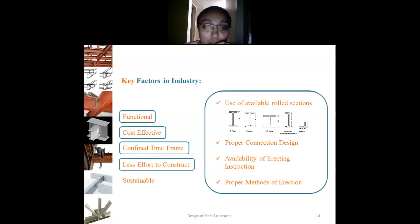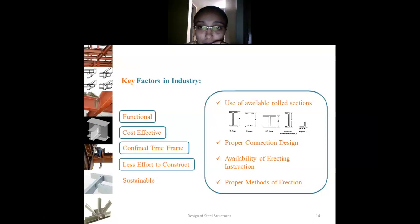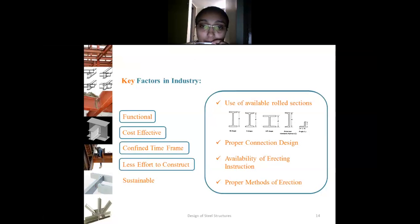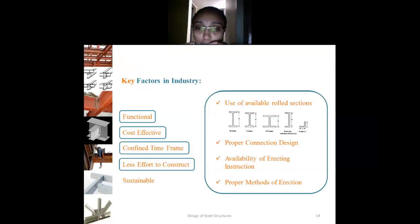Less effort to construct: we can use available rolled sections. In the next lectures you will understand the difference between rolled sections and sections made up of three different elements, called built-up sections. We can also achieve this through proper connection design, availability of erecting instruments, and proper methods of erection.